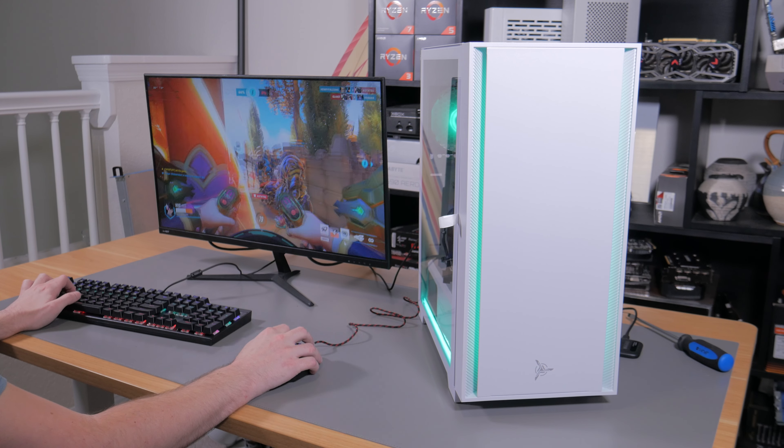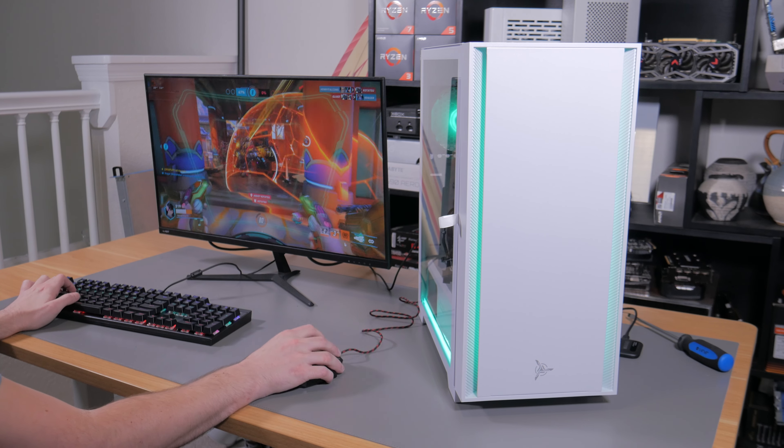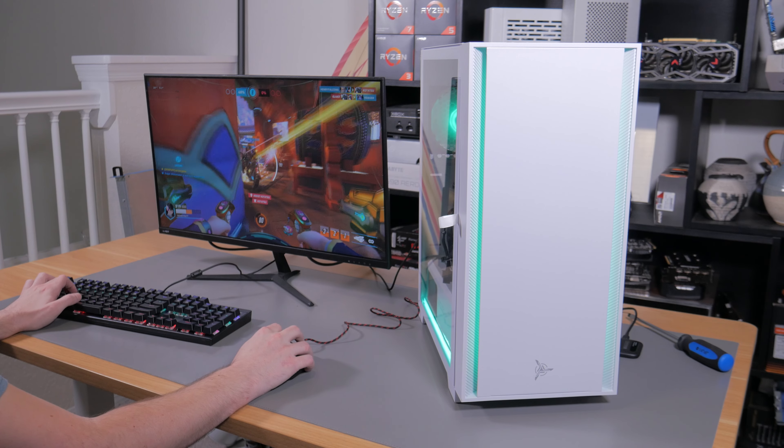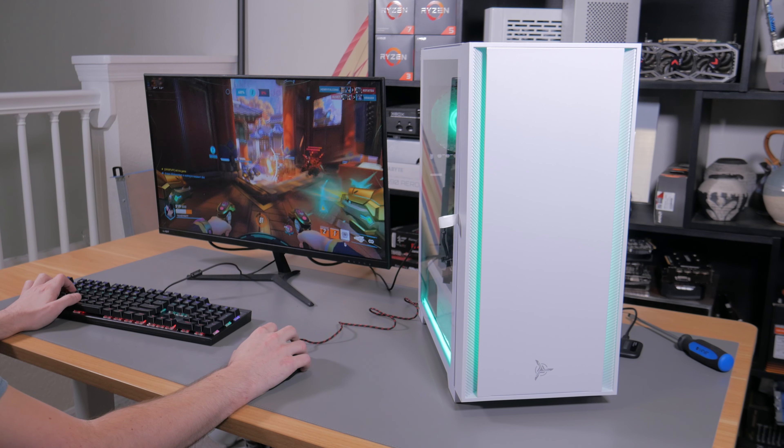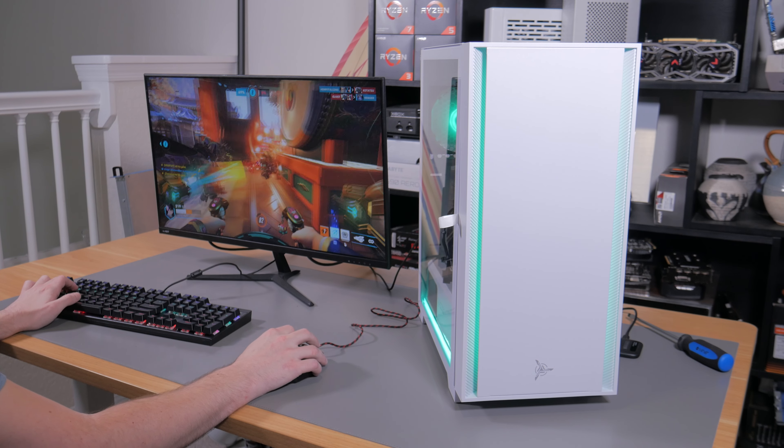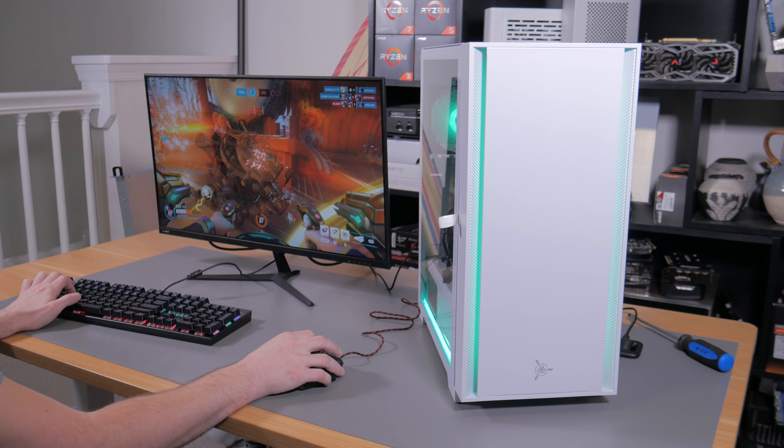So, without further ado, here are the gaming benchmarks.